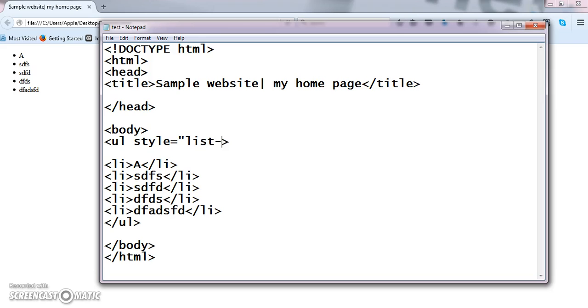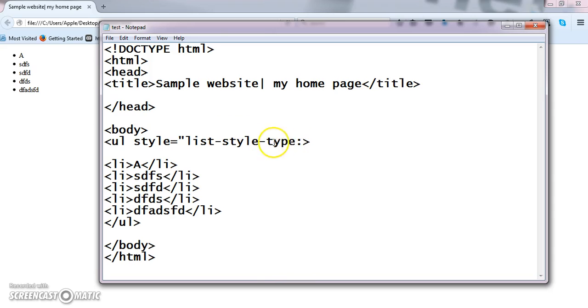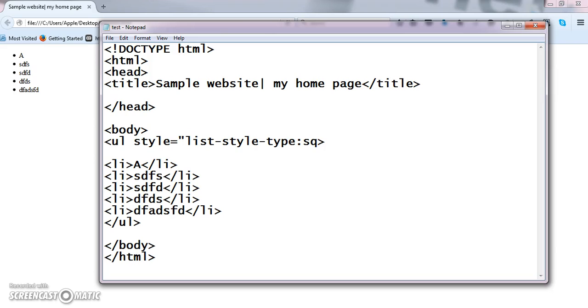Styles I will clearly explain you in my CSS tutorial. Now just have an idea about it. So this is nothing but the property. List style type is nothing but property. The main syntax for declaring style is property colon value followed by semicolon. Now I am giving the value as square. Property colon value semicolon. Now close this bracket.